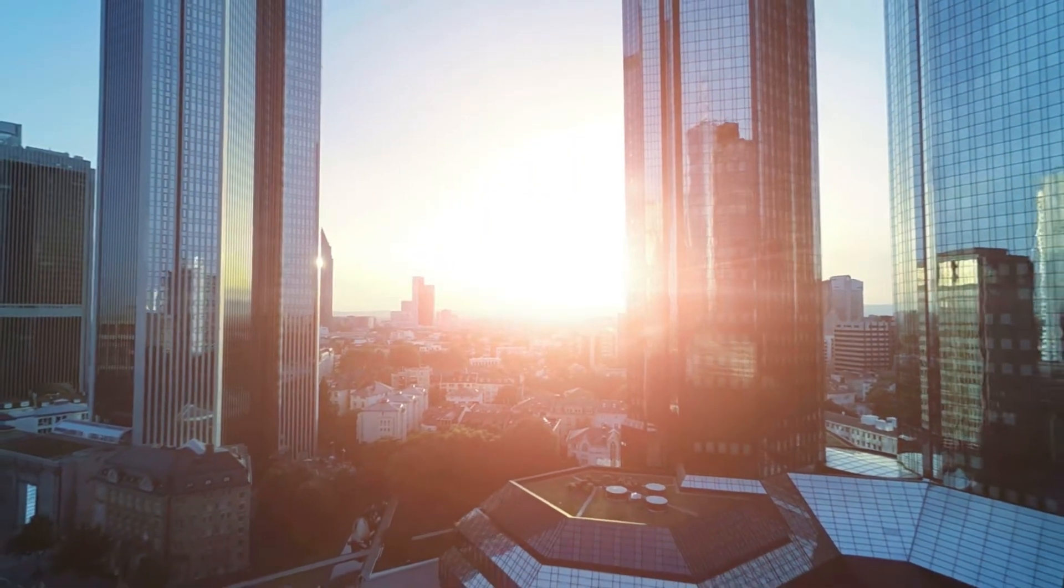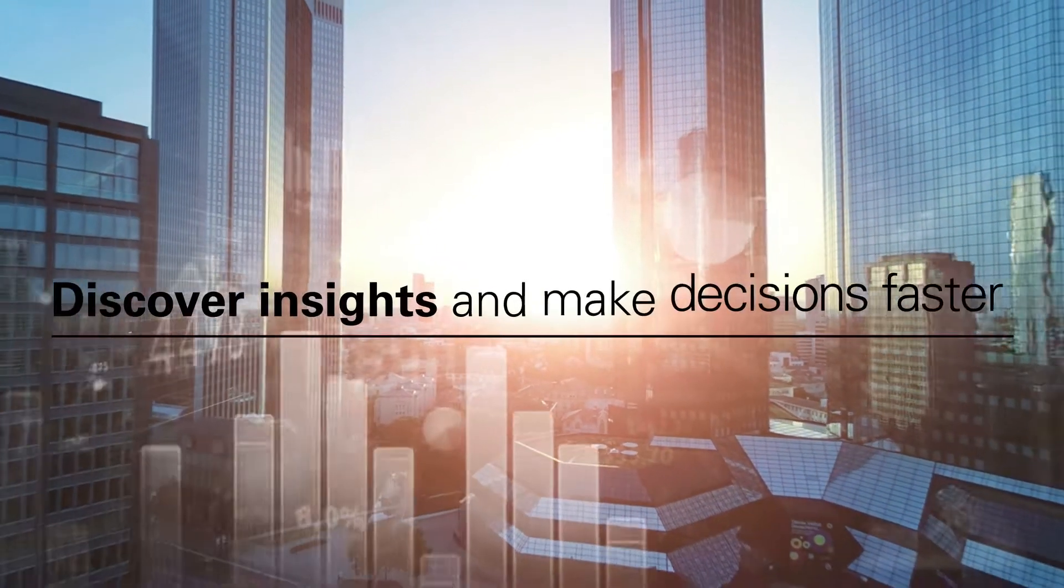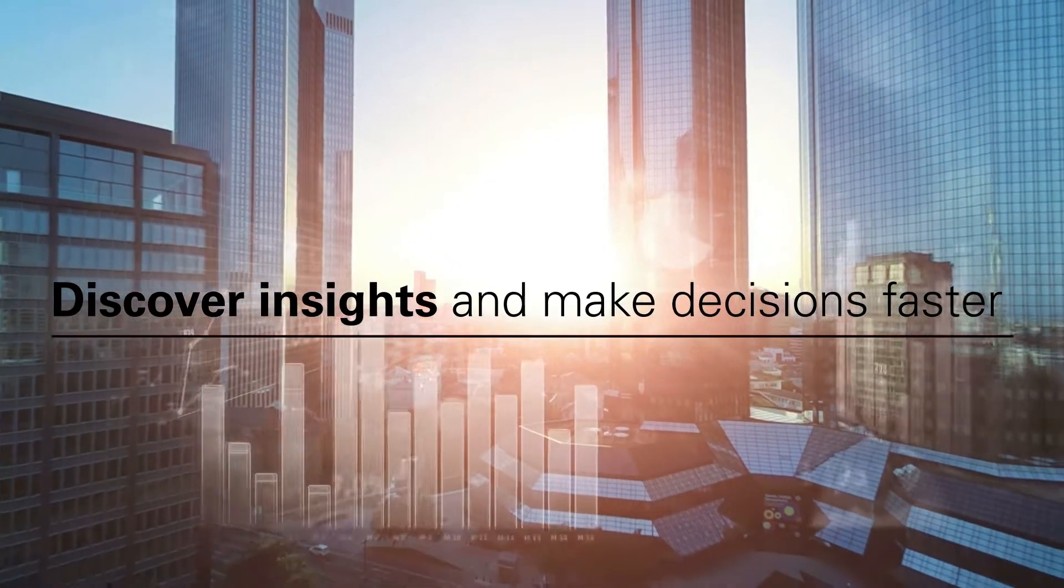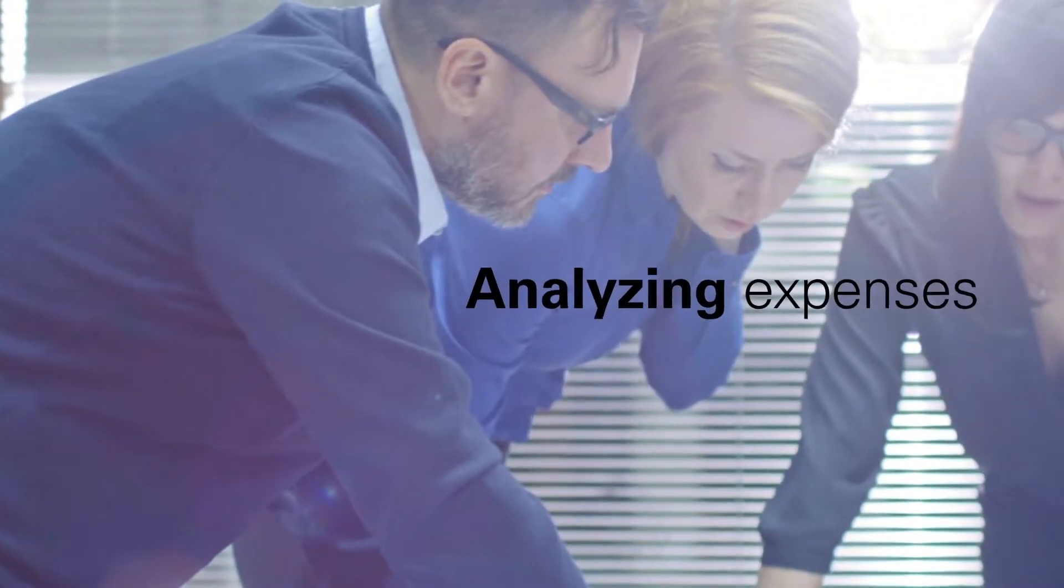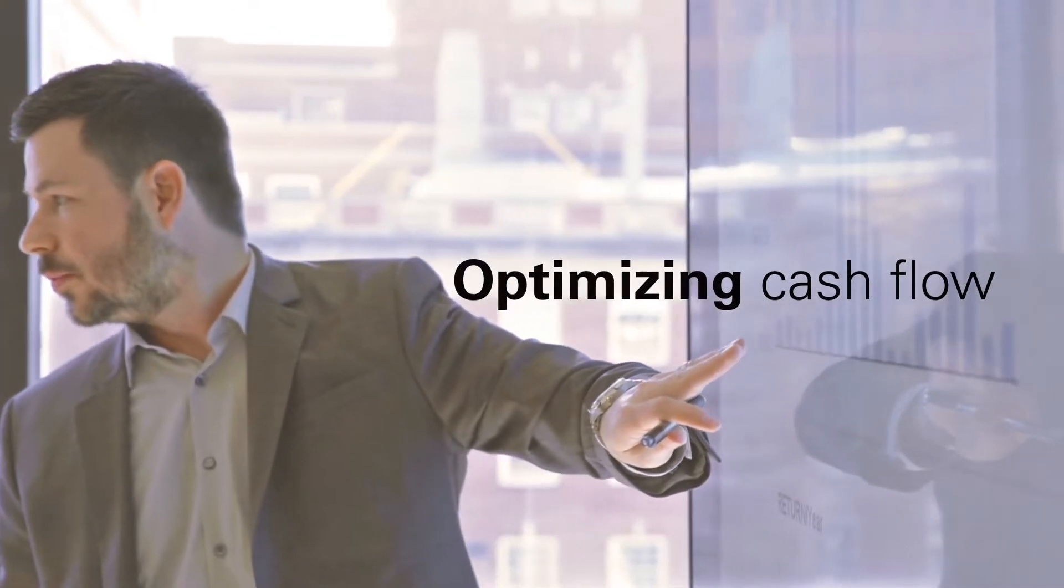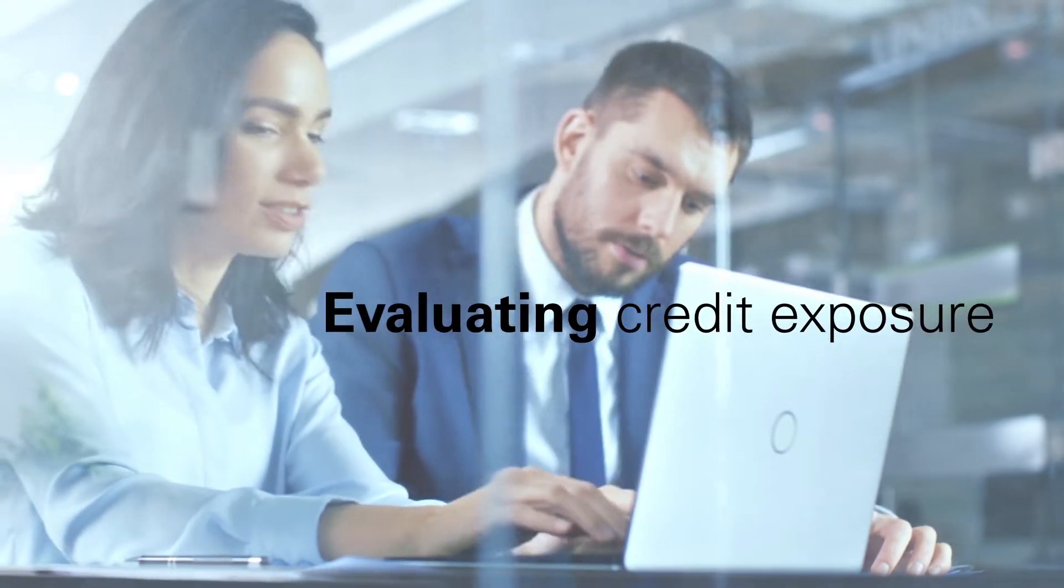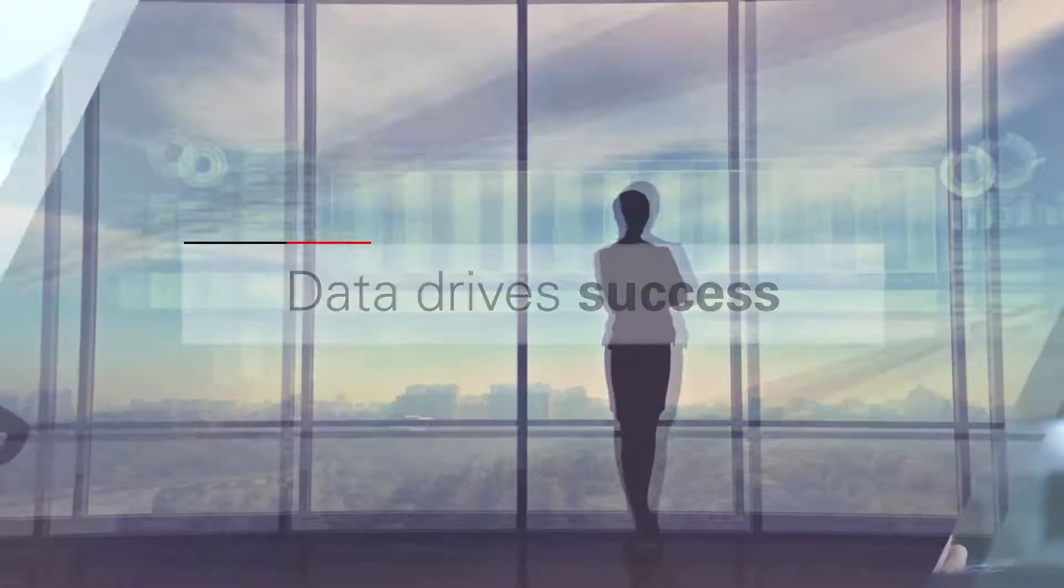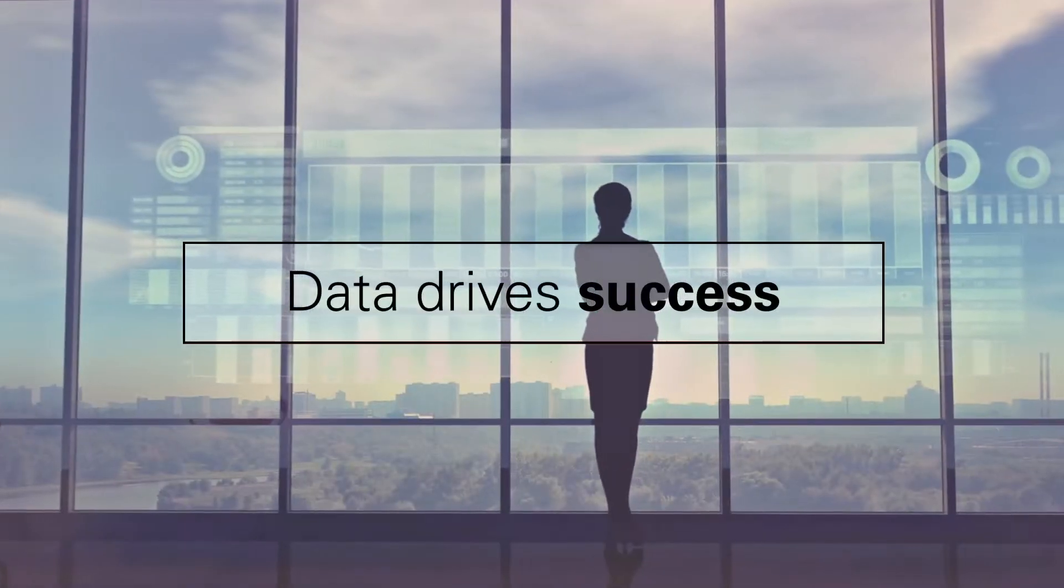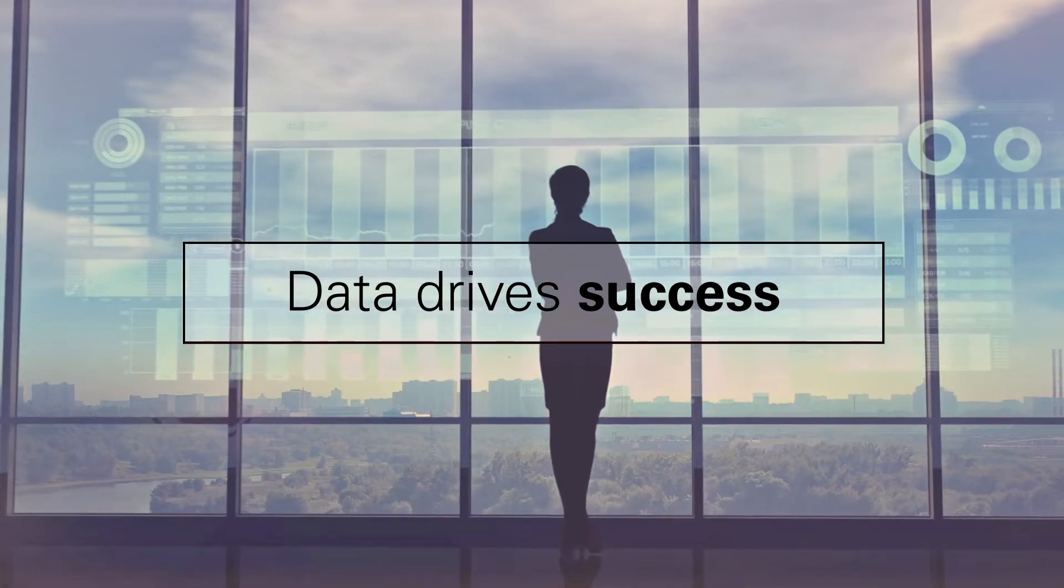As a finance leader, you're eager to discover insights and make decisions faster than ever. Whether you're analyzing expenses, optimizing cash flow, or evaluating your credit exposure, timely and trustworthy data is vital for your success.